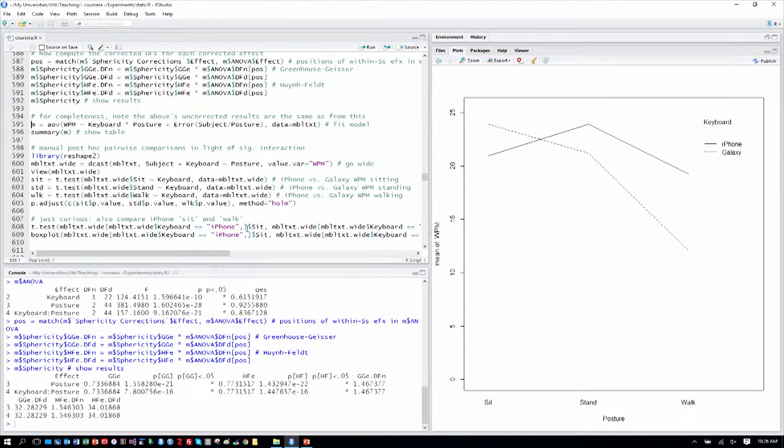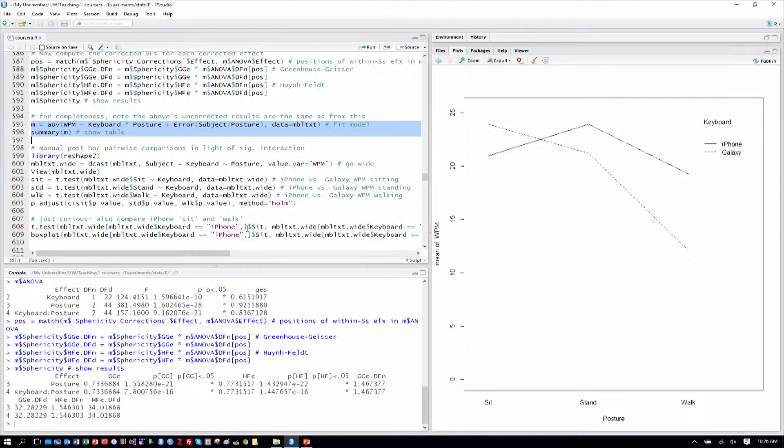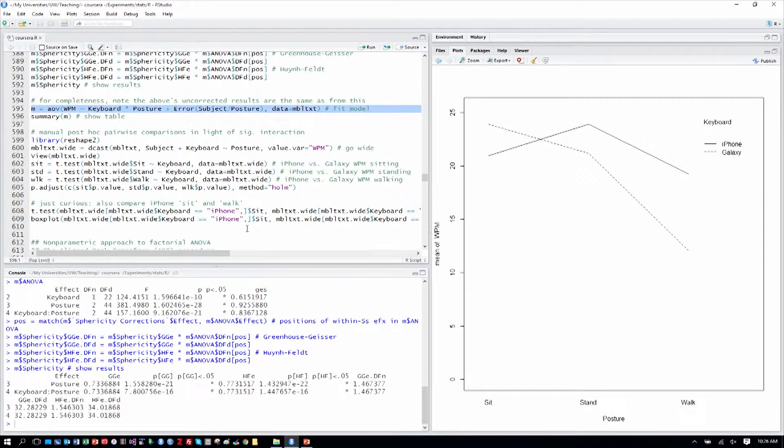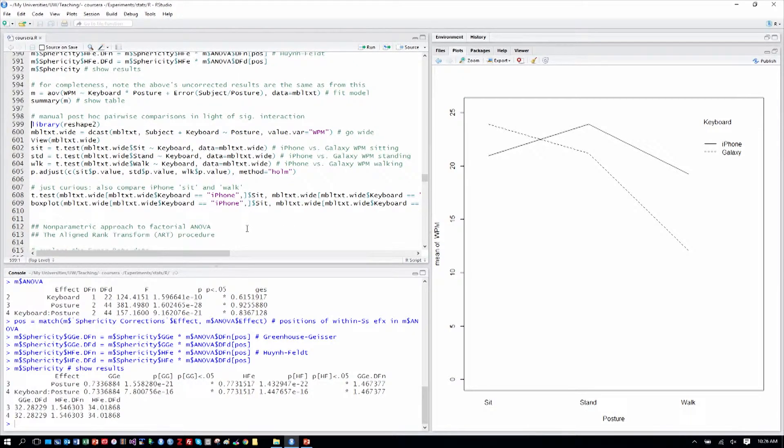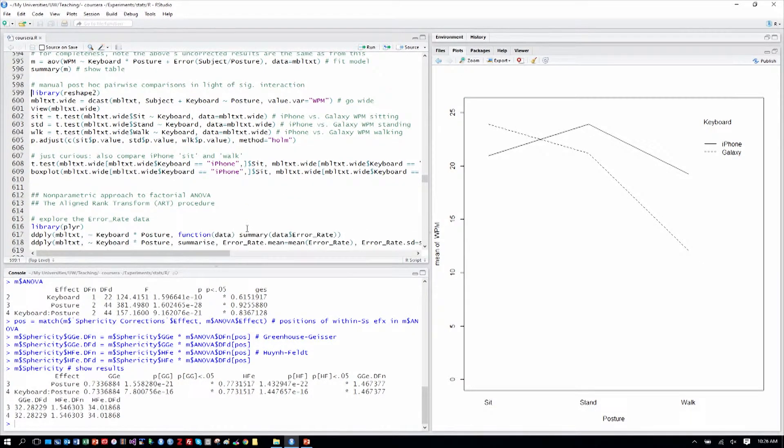For completeness, we can do the analysis with the AOV fit. But that wouldn't give us the Mauchly's test of sphericity. So I won't run that, but I included it for completeness so you can see how the usual model specification is done. The ezANOVA function makes a lot of that a little more straightforward, which is why we used it.